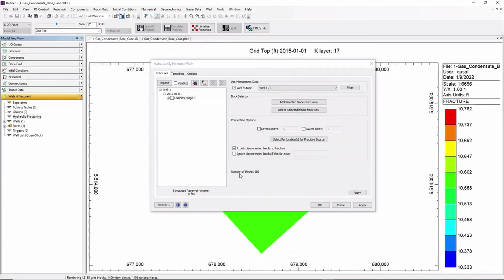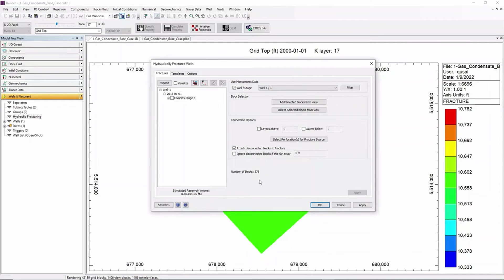And from that we can see the number of blocks related to that stage. By clicking Apply it can be calculated and the stimulated reservoir volume will be shown at the bottom.